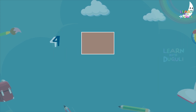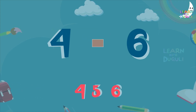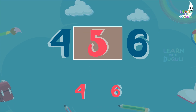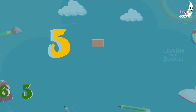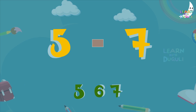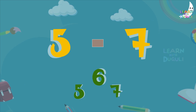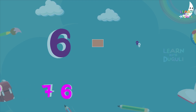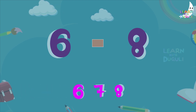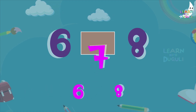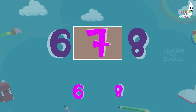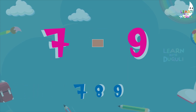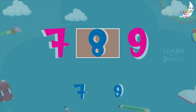Four and six — between number is five. Five and seven — between number is six. Six and eight — between number is seven. Seven and nine — between number is eight.